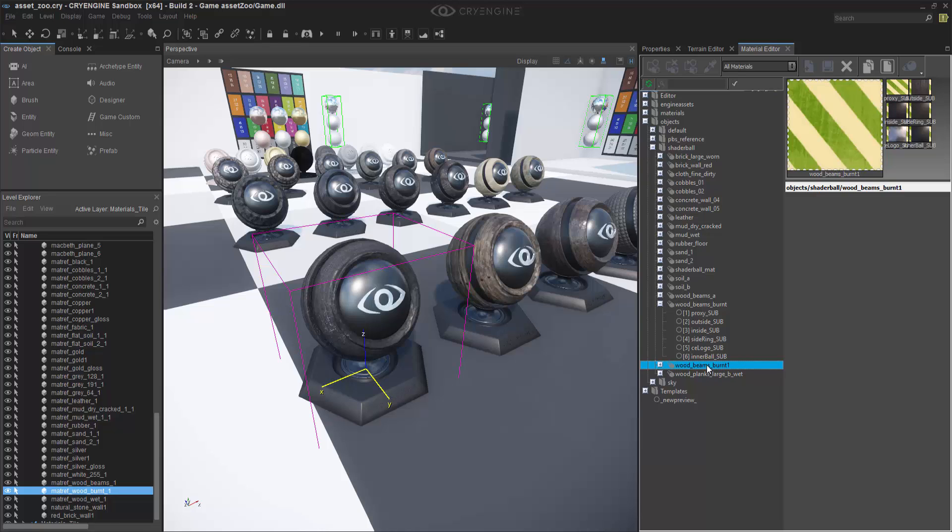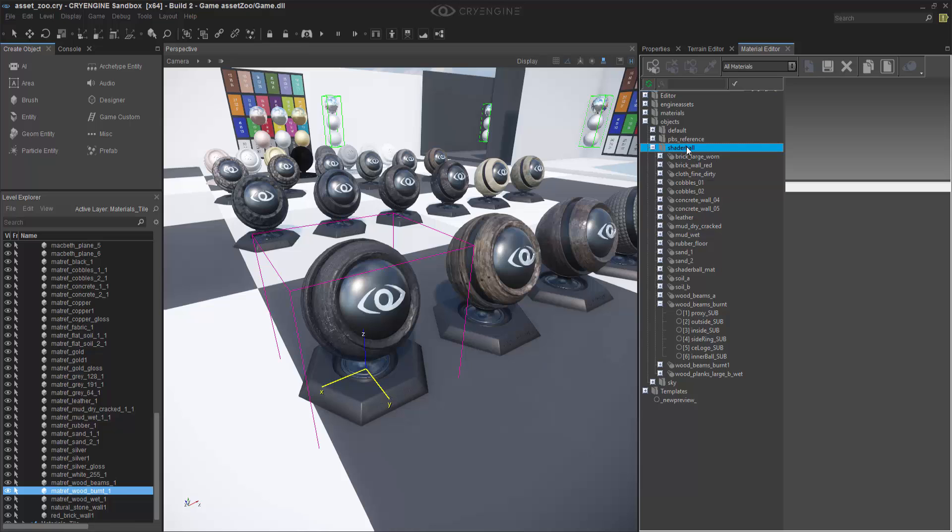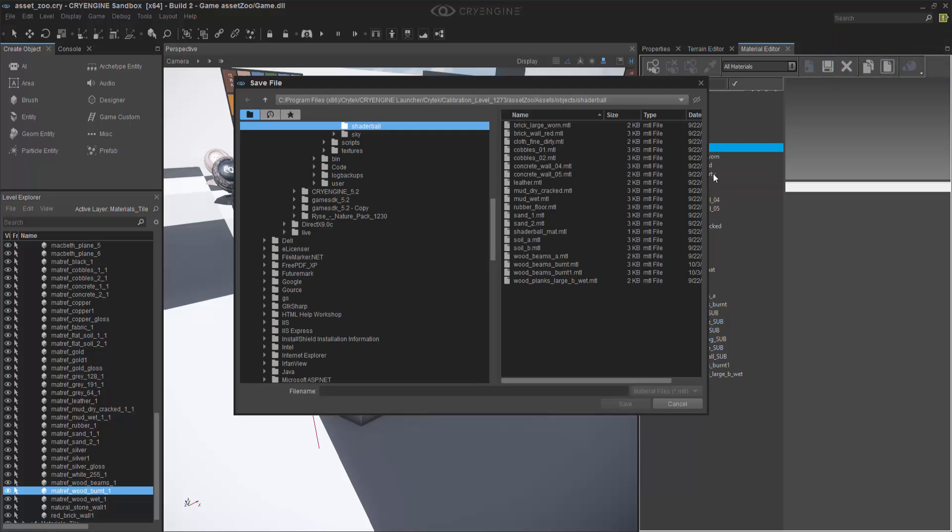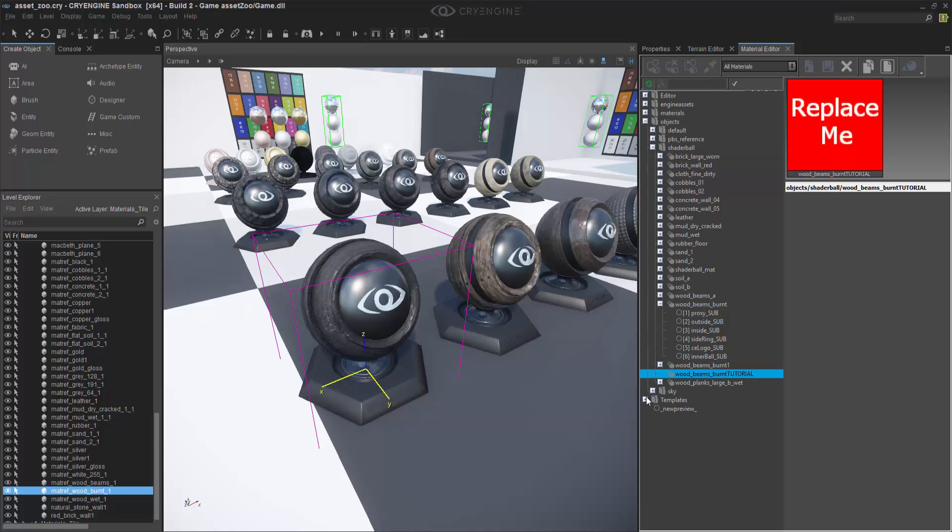I can also create a multi-material that I explain with only the channels I want. In this one I have six channels, but what if I only want four? I can go up to Shader Ball and say Add New Multi-Material. I'll click in here, name it Wood Beams Burnt Tutorial so we know it, and save.